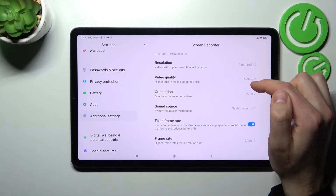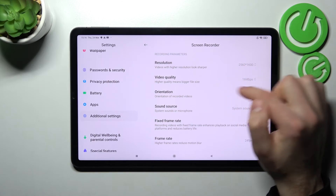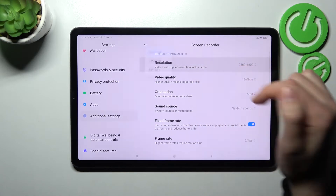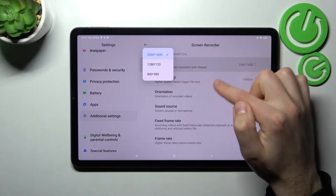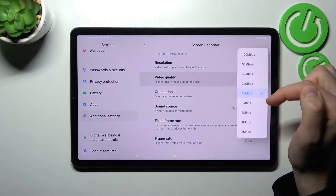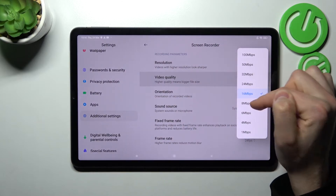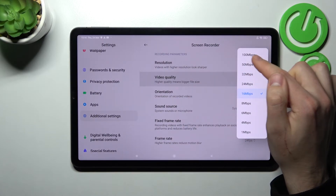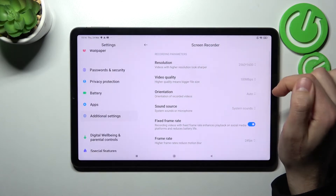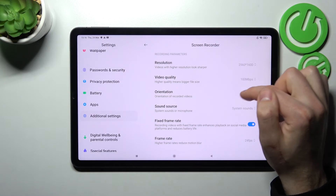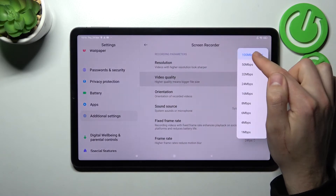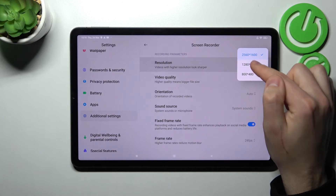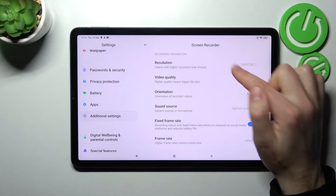First we have Resolution and Video Quality. If you tap Resolution you get three options. For Video Quality, if you for example change this to 100 megabits, select that option and it saves automatically. Resolution works the same way.